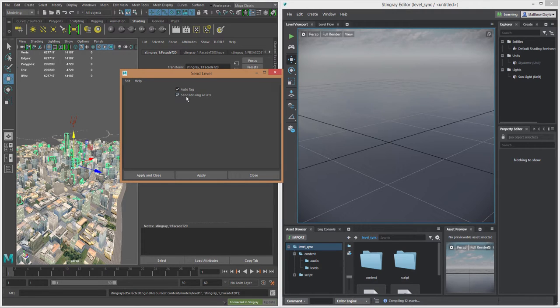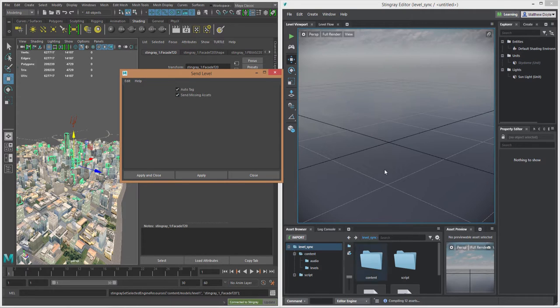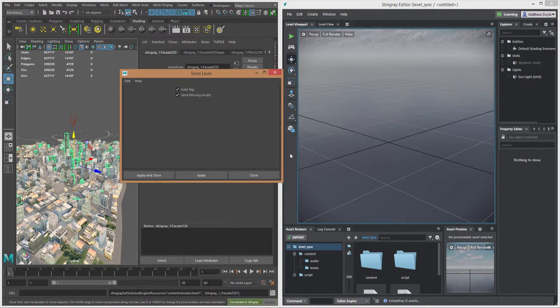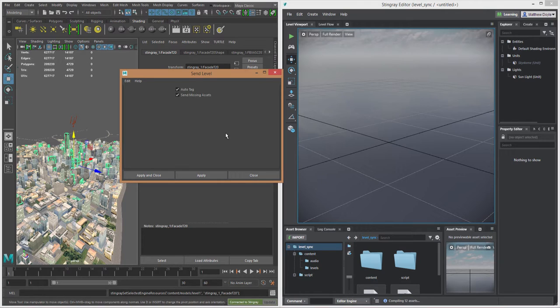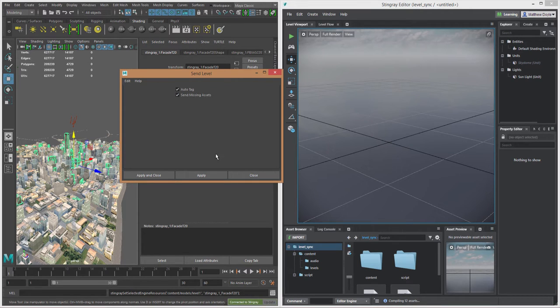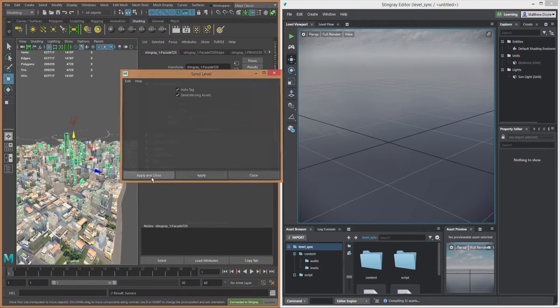We can also check Send Missing Assets. So if we've already sent assets over to the Stingray project and they already exist, any assets that we send that already exist in a project don't need to be resent. But this will send missing assets, any assets that don't already exist by checking this. So we'll just go ahead and hit Apply and Close.